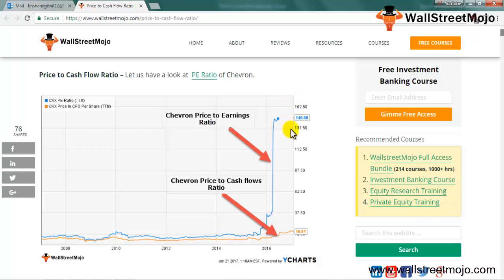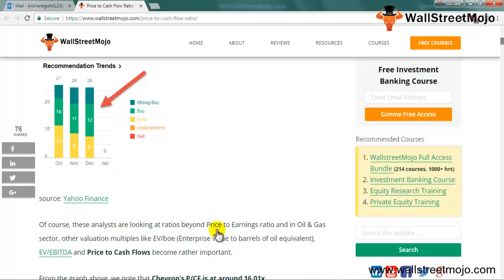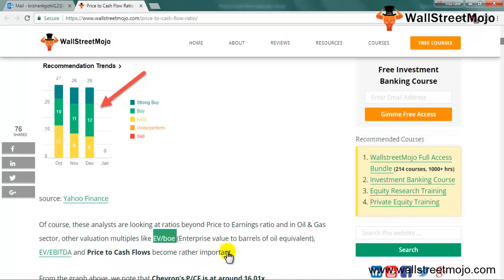So why did analysts give a buy rating to Chevron? As you can see in this trend, there is a strong buy, a buy, and a hold — nowhere is there an underperform or sell. Looking only at the price to earnings ratio, the call should have been different. This means analysts are looking beyond P/E into other multiples like EV/BOE, EV/EBITDA, and price to cash flow ratio, which becomes more important.